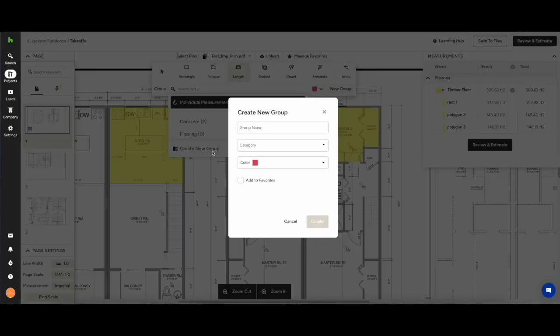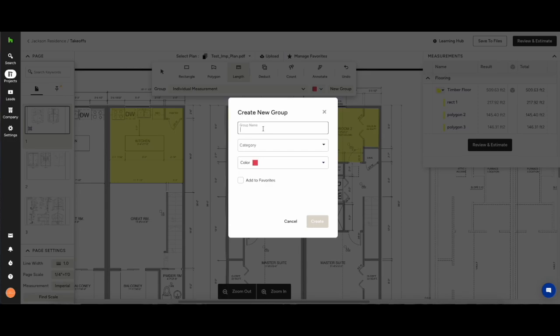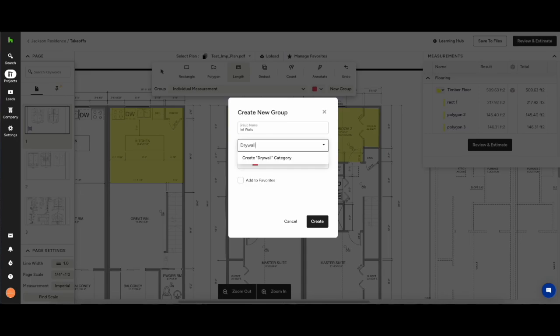Now we're going to use our length. Again we're going to create a new group here and we're going to do internal walls. We're going to give it the category drywalling. Again if it's not already in the drop down simply type it in and create the category drywall.